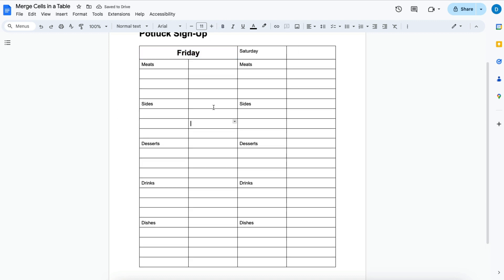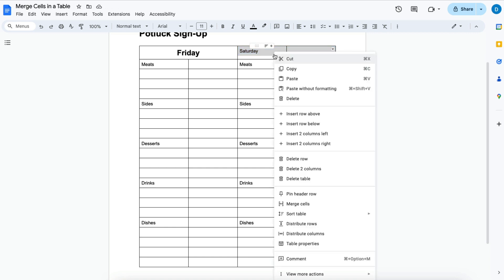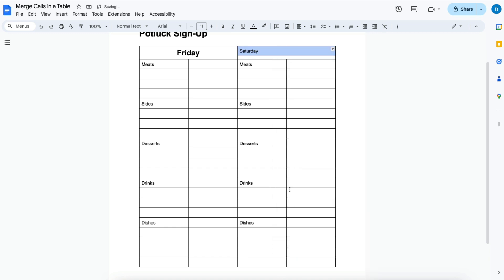I want to do that same thing with Saturday so I'm going to highlight the cells, right click, then click merge cells and then I will repeat what I did with Friday by making it bold and making it bigger.